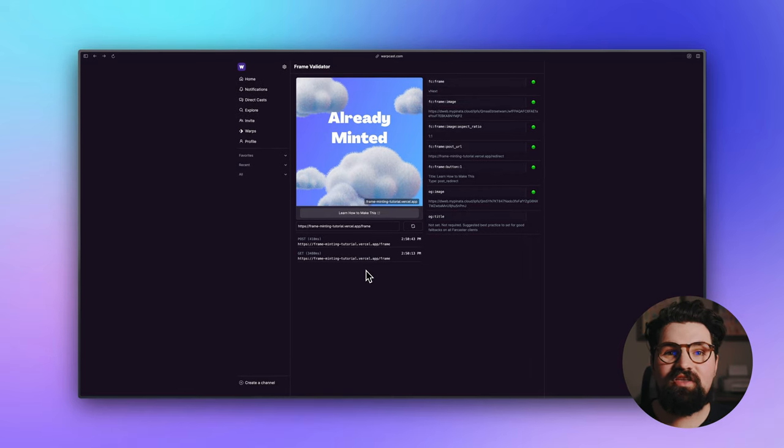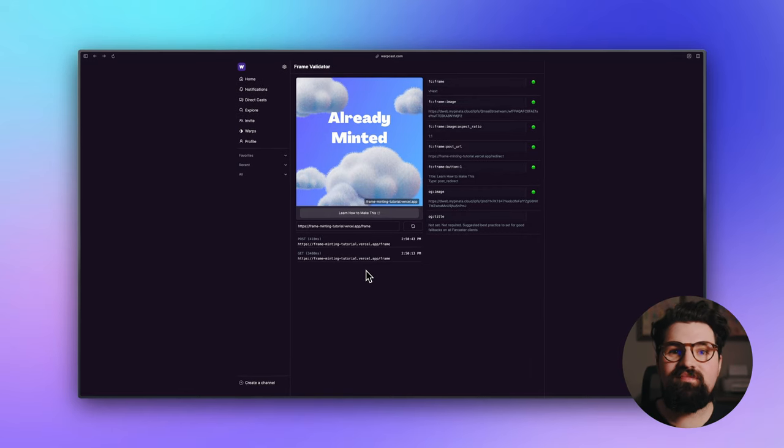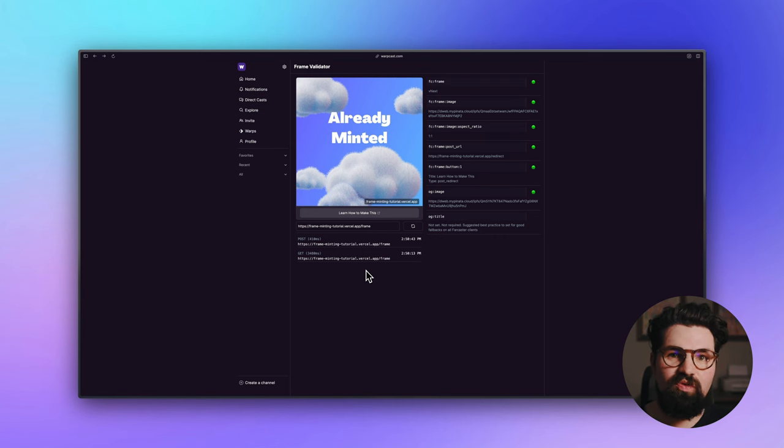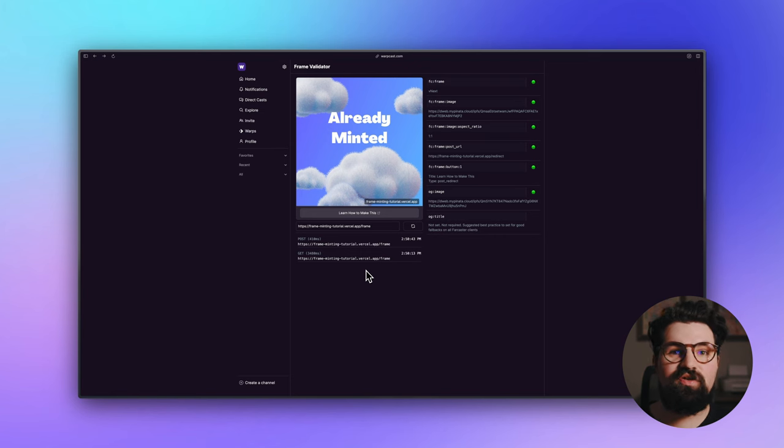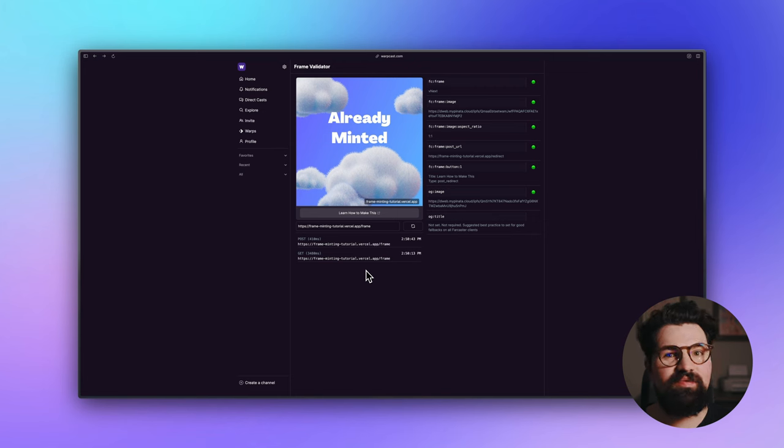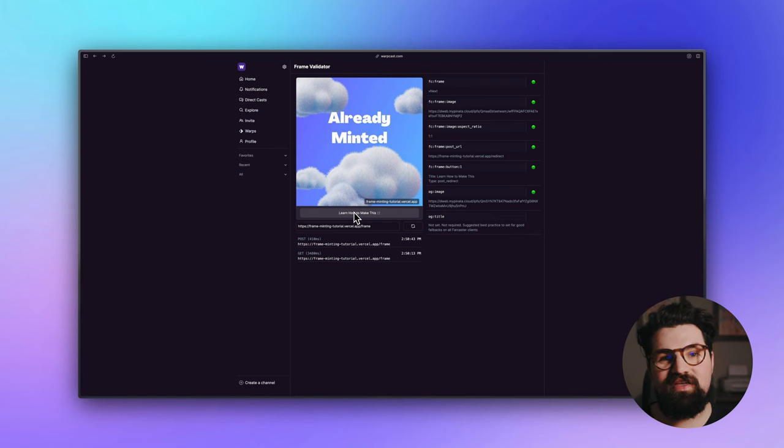If you want to try it for yourself, go ahead and grab the URL that is for this frame. It is live, it is still working. Go ahead, take it, go to the frame validator, see if you can mint an NFT, see if it works for yourself, and then click on the blog post link to see how it's done.